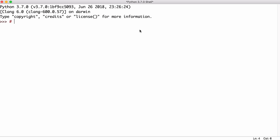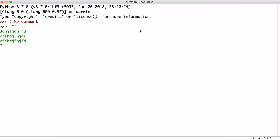To comment in Python we use the hashtag and then whatever we want to say. We can use multi-line comments with three double quotes. We can put in our comments here and then end it with three double quotes.